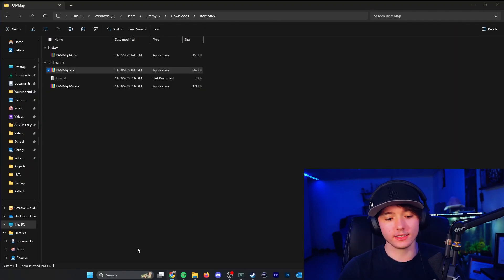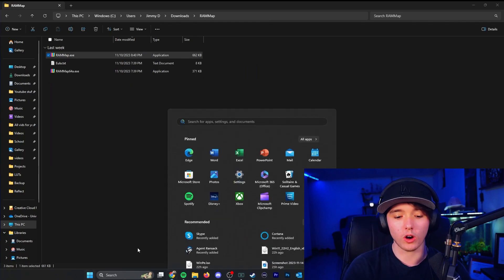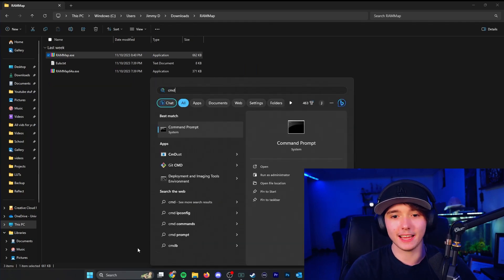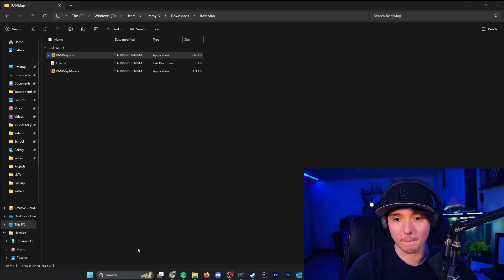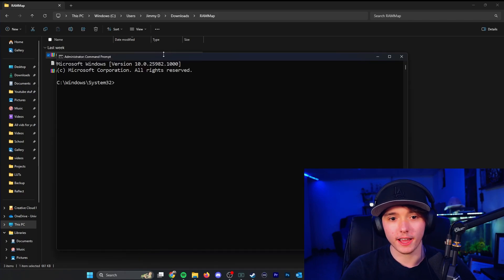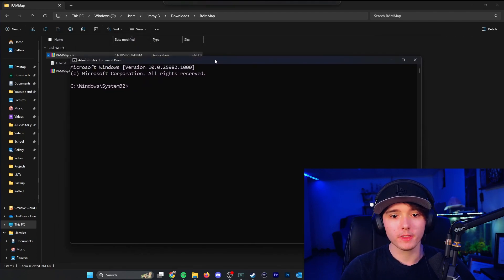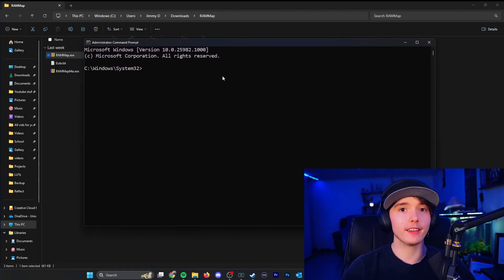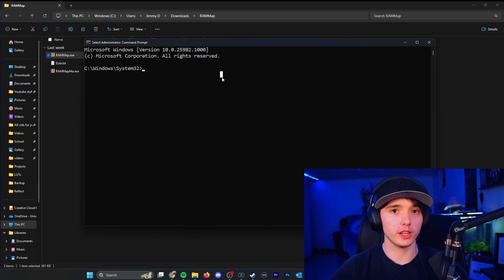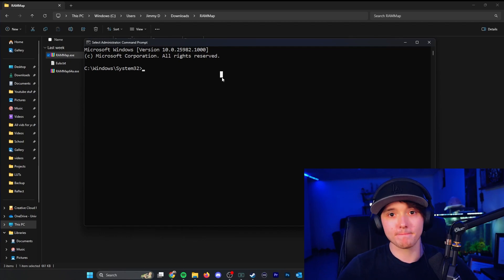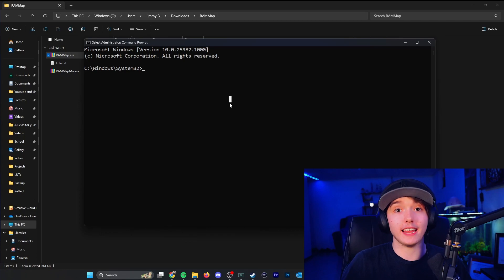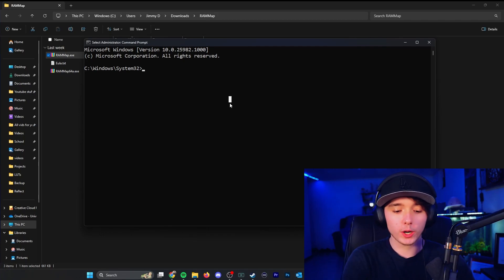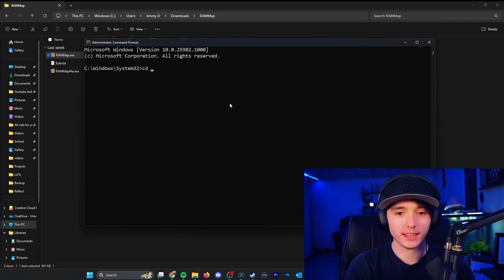So what you are going to want to do is go to your search bar or press control R, however you want to do it, type in CMD command prompt, run as administrator, go ahead and open it up and you'll be in the system 32 folder. So now you want to go and navigate to whatever folder you downloaded the RAM map application in. For me, it will be downloads. So if it's downloads, you're going to do CD change directory.